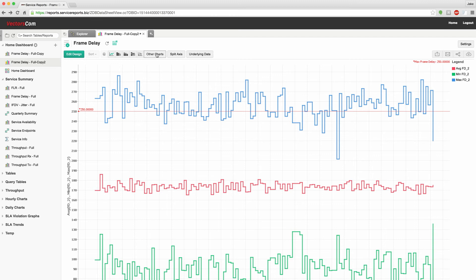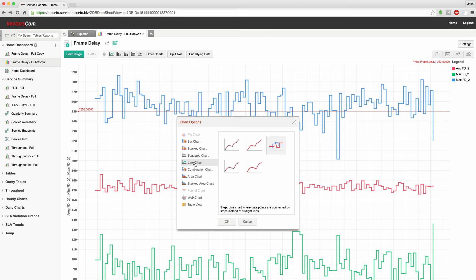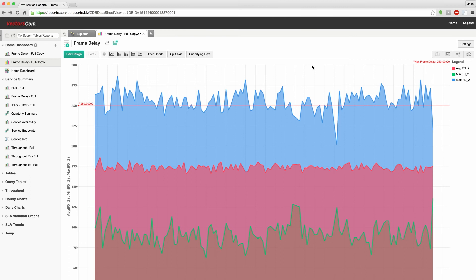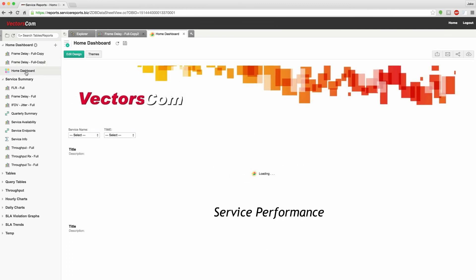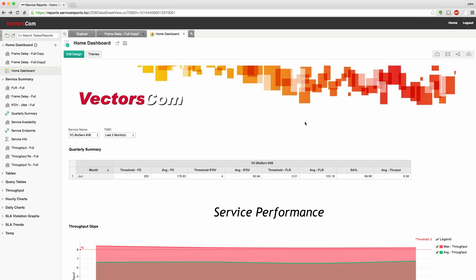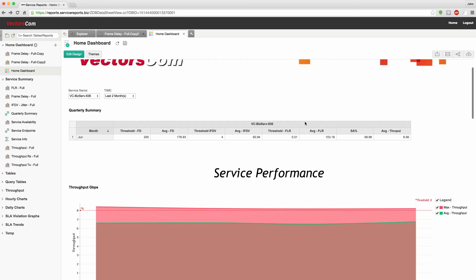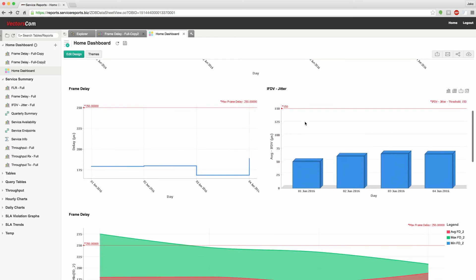If we want to look at the data in a different way, I want to look at it in say an area graph. This looks good. I like it. I save it. But just saving it does not help. I need to add it to my dashboard, the home dashboard, the one that was the landing page for my end users.